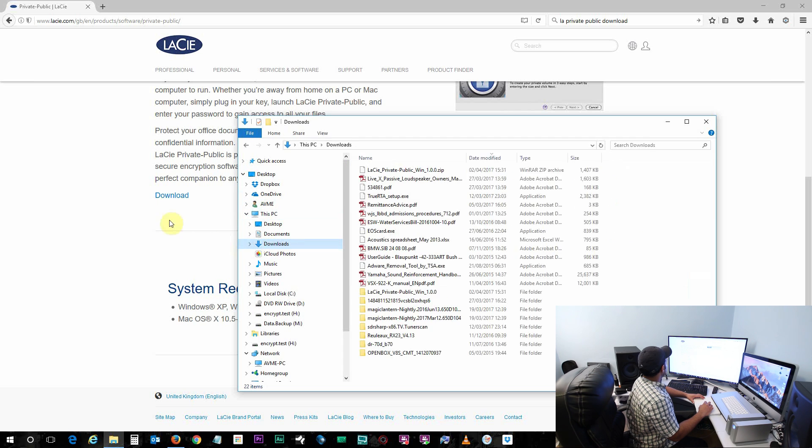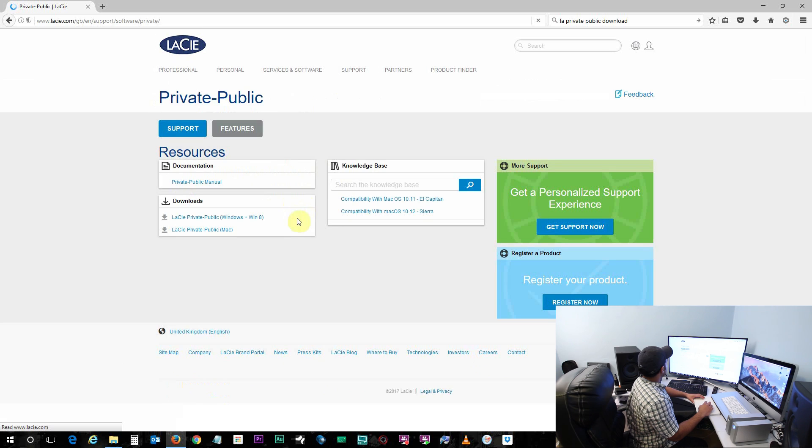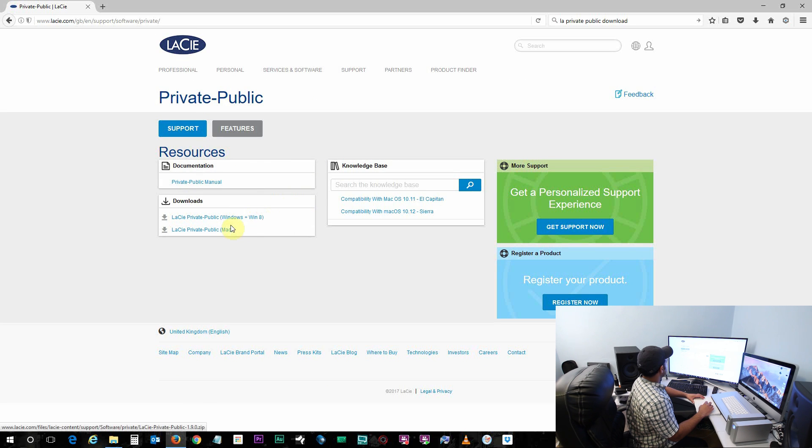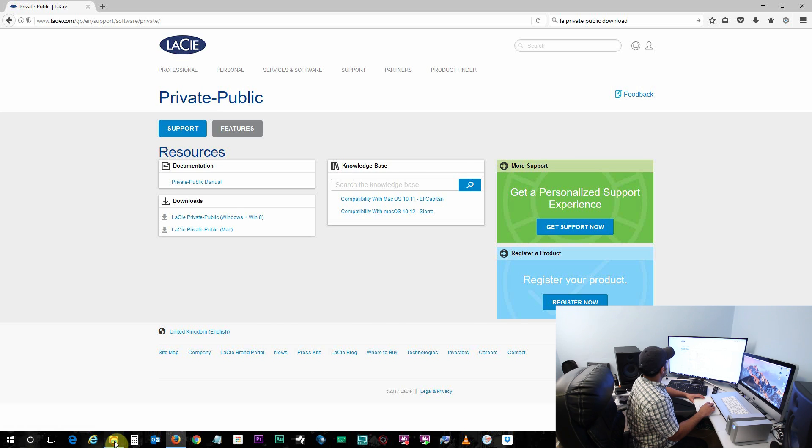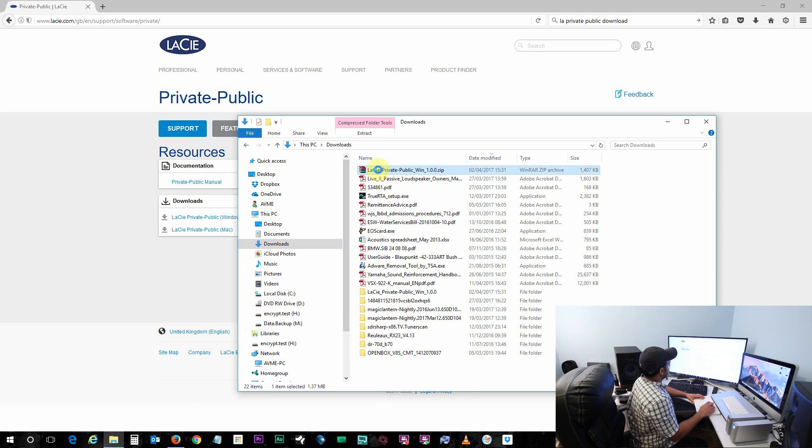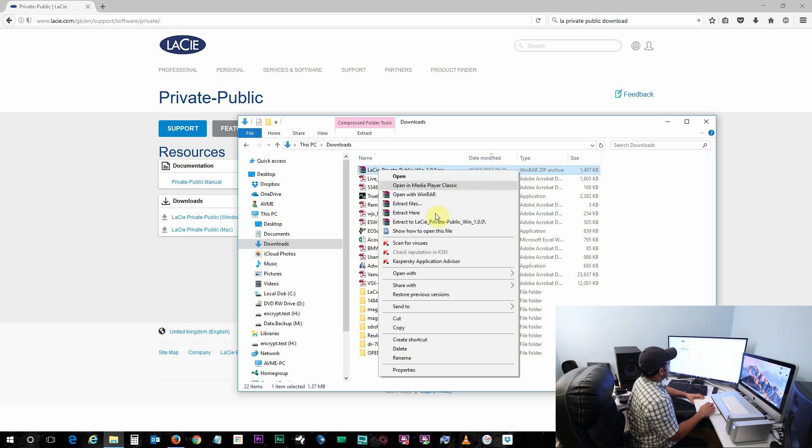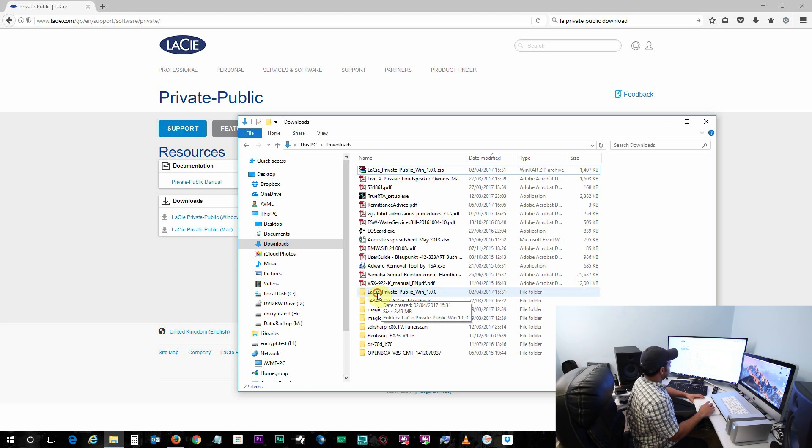Once you go to the download page it will ask you to either download it for Windows or Mac. If you're doing it for Windows then just download it for Windows. So it will download a zip file, so just right click on it and extract. What you need to do now next is just copy the entire extracted folder of LaCie Private Public.